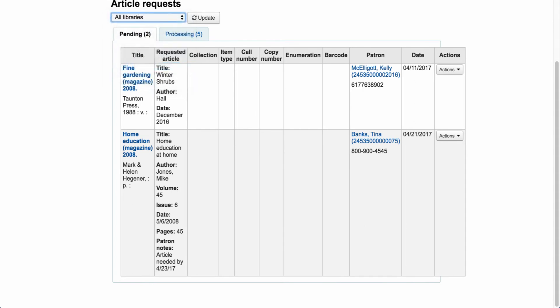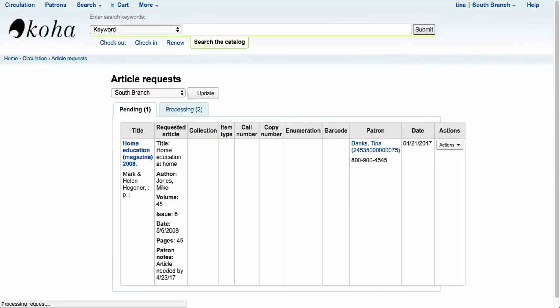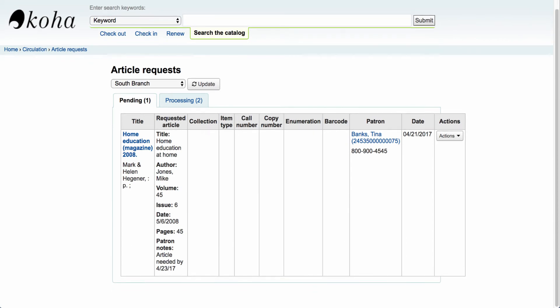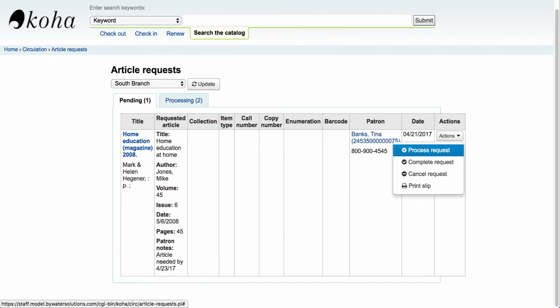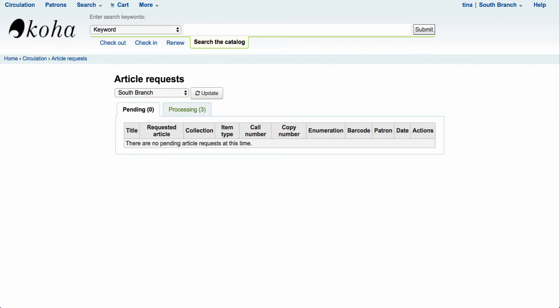Let's go back to our south branch request and begin the process. A staff member can come in and see the request that has come through. On the actions tab, I can see all the requested information and the patron information link. The actions menu gives us our options — the first is to process the request. That moves it to the processing tab so other staff members know someone is working on it. Let's change the status to 'processing'.